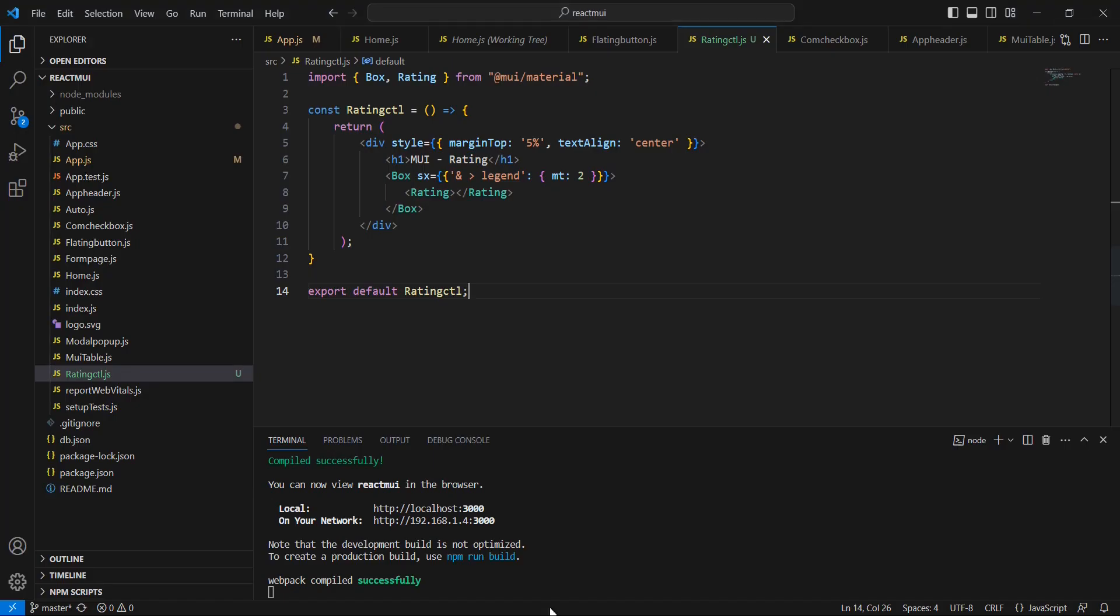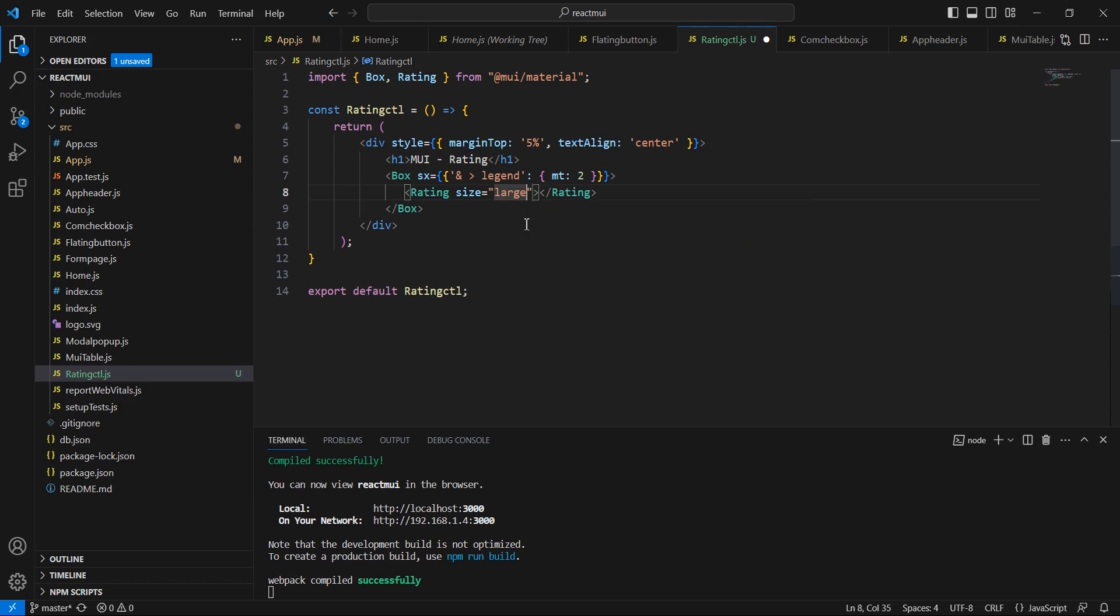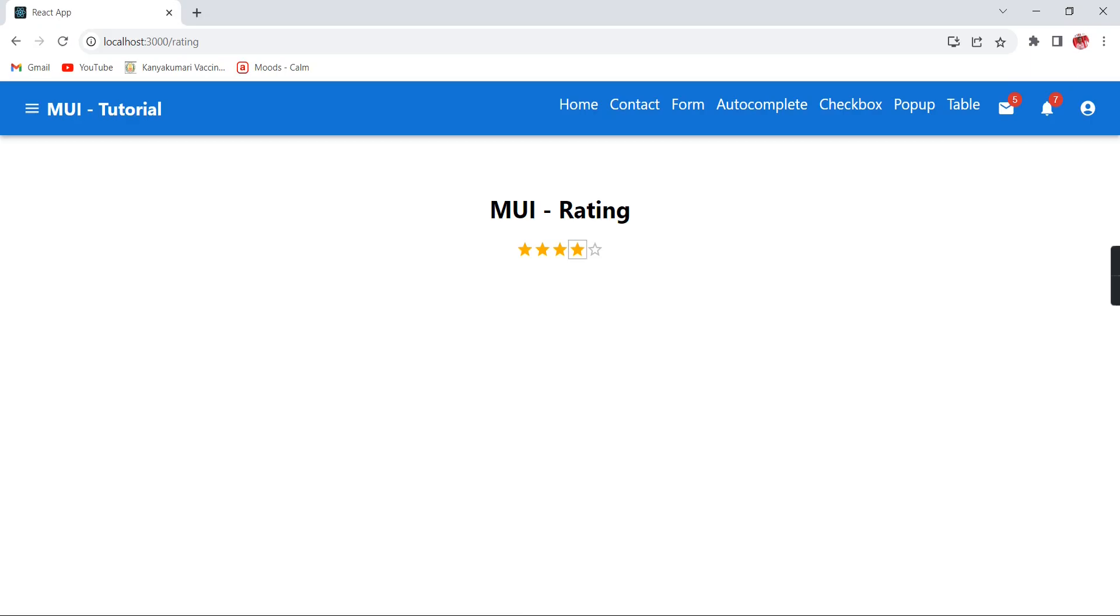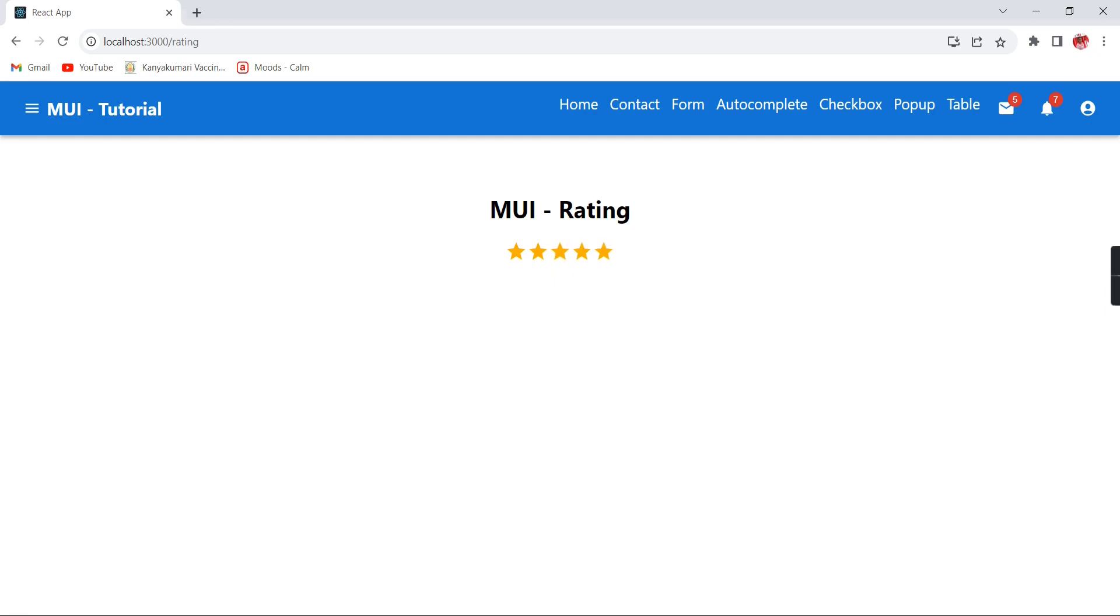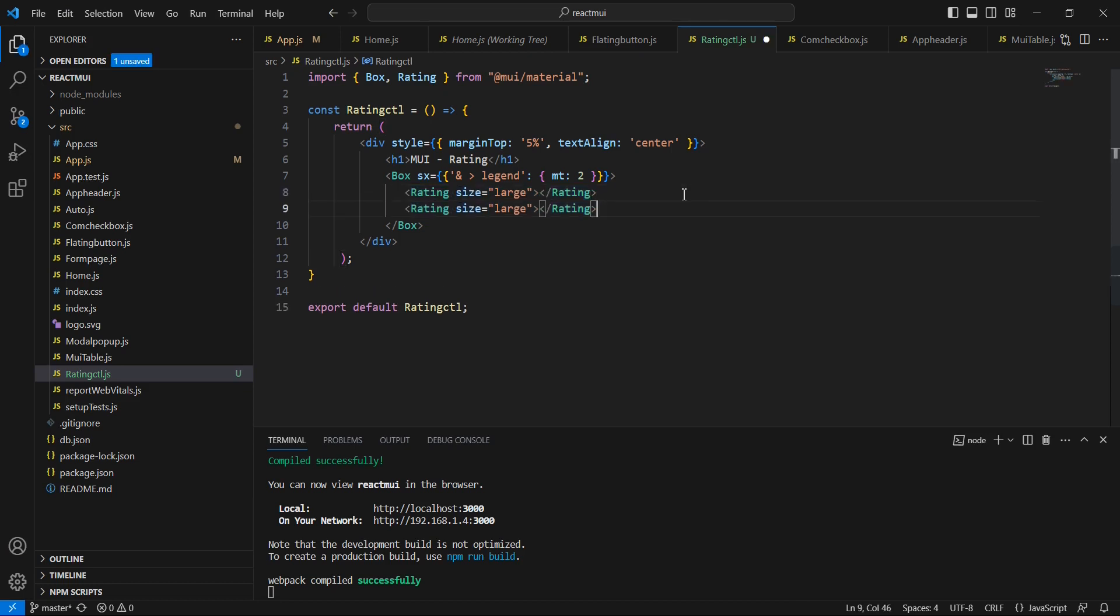Let me increase the size. In this size property we have 3 options: large, medium, and small. Let me choose this large. So this is the large. If you want to see the difference between large, small and medium, I am going to include 2 more stars.